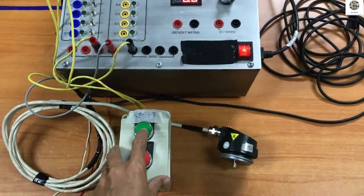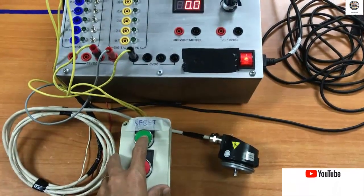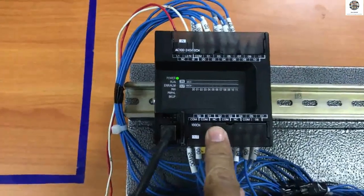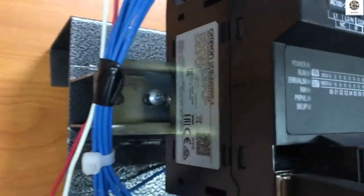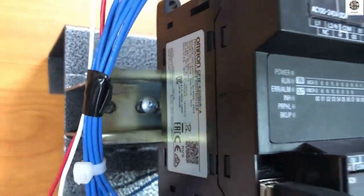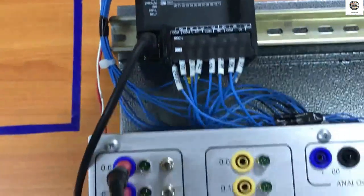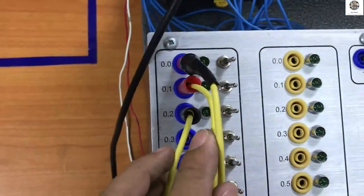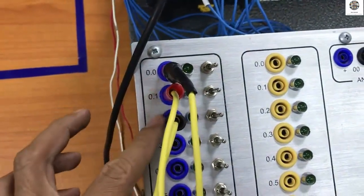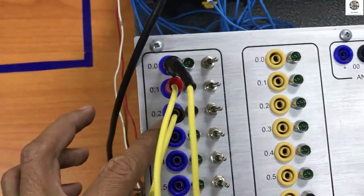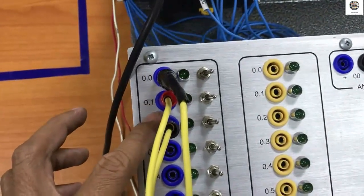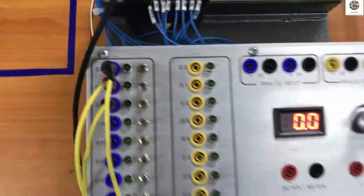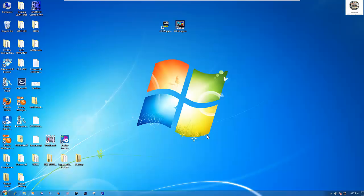This is the PLC Omron model CP1E. I already connected the cable from the encoder to the input. Normally we use two inputs for incrementing and decrementing the value of the encoder, and one input for reset.